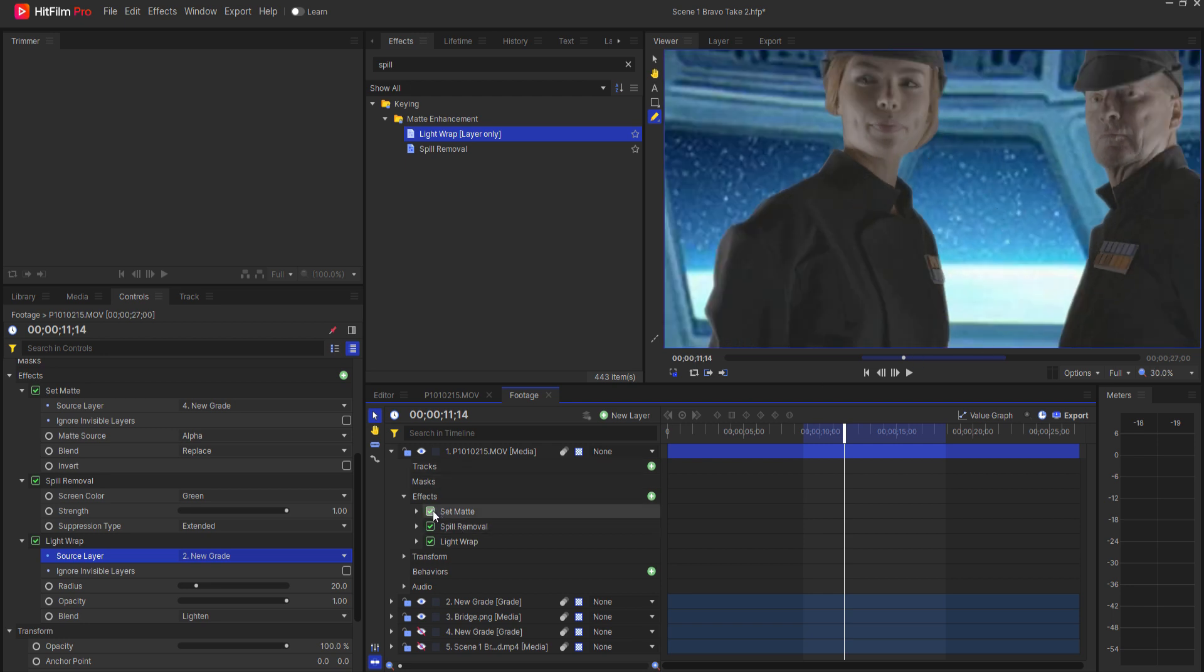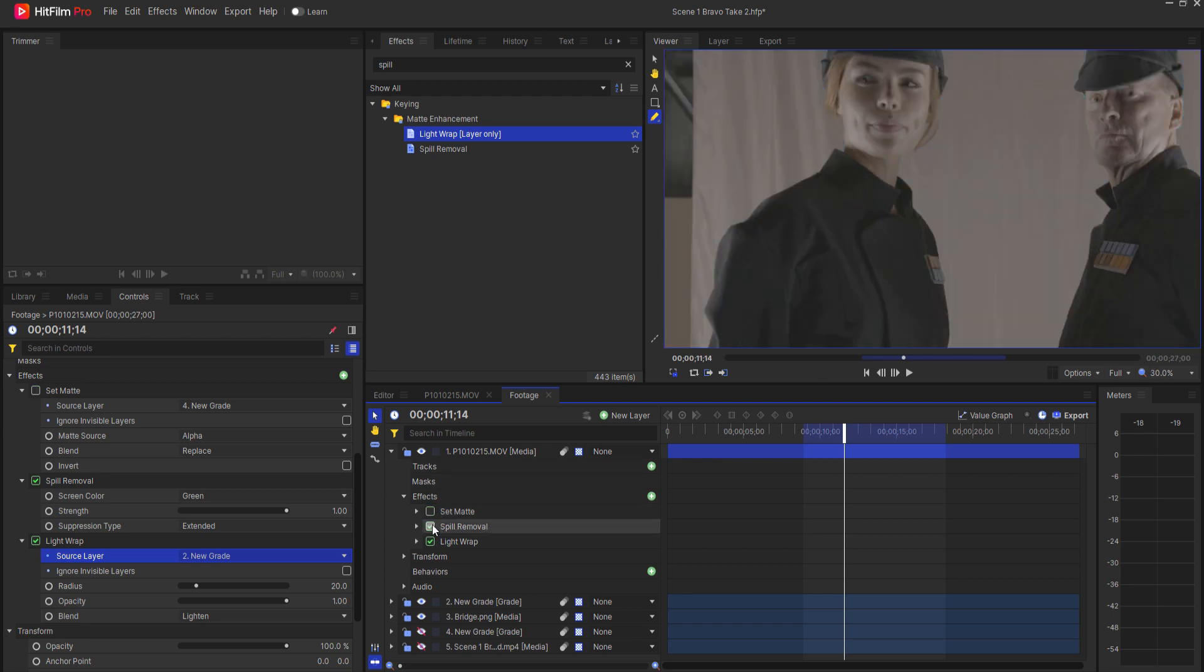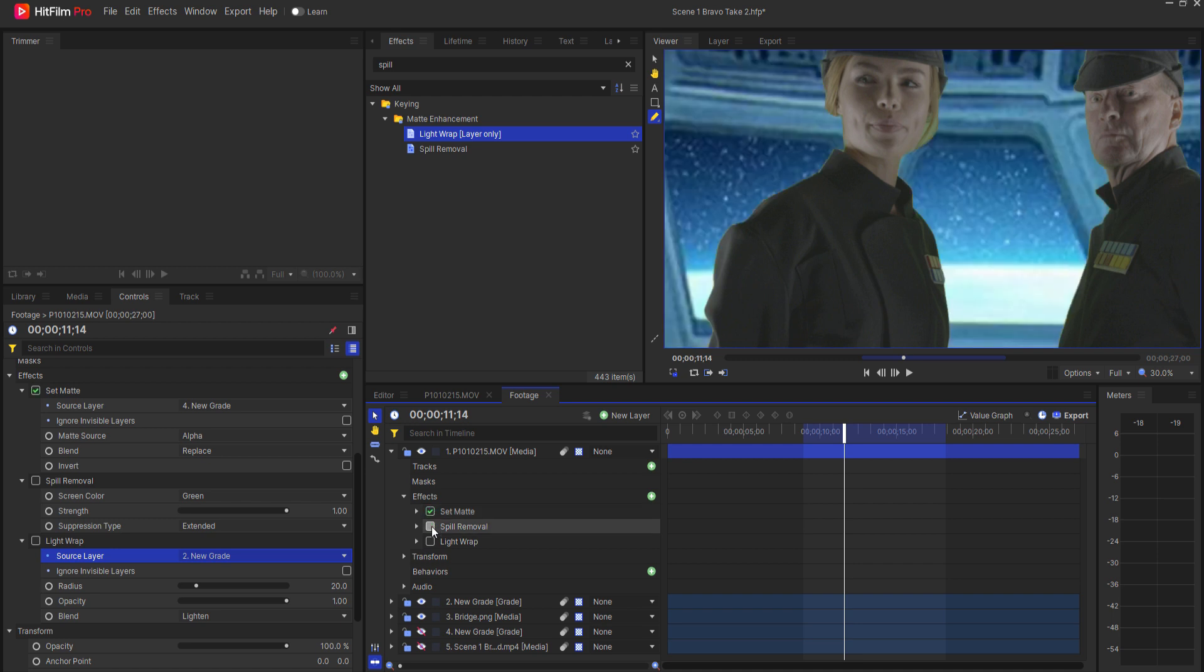We started with keying, then we remove the green spill and then we added the natural spill from the new background. And it's really that simple.